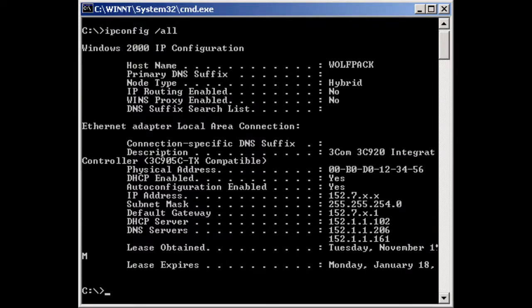First, hit that start button. Then type CMD and hit enter. You'll be given a very retro command prompt. Then type IPCONFIG /ALL and hit enter again. You will see a bunch of weird stuff and a list of DNS servers.